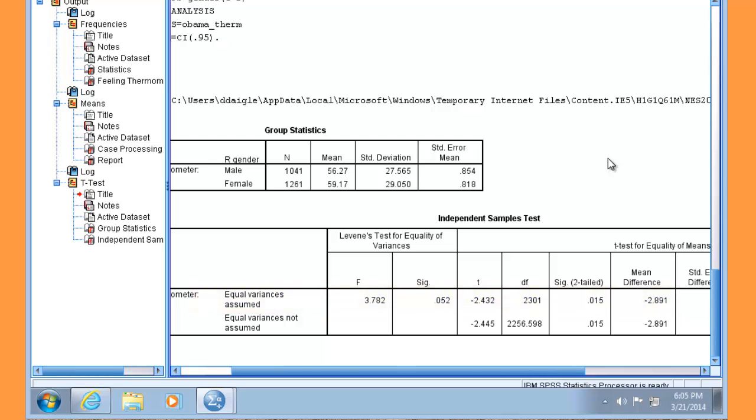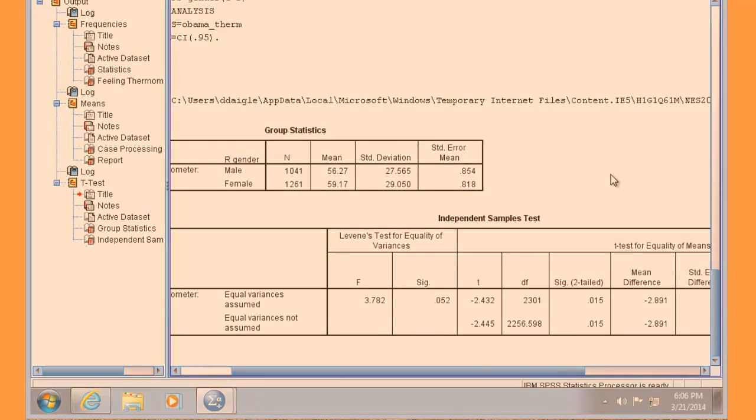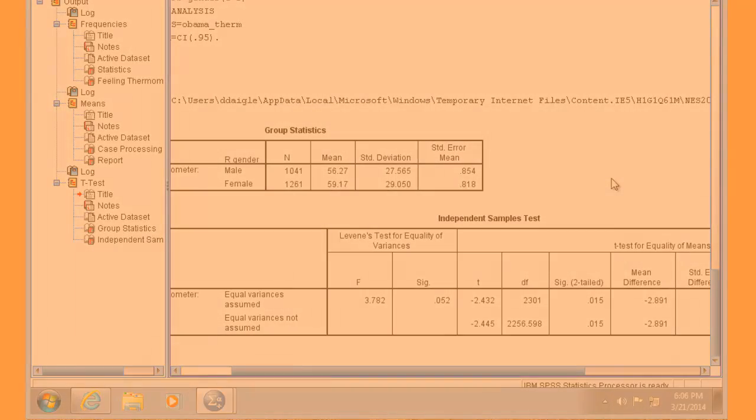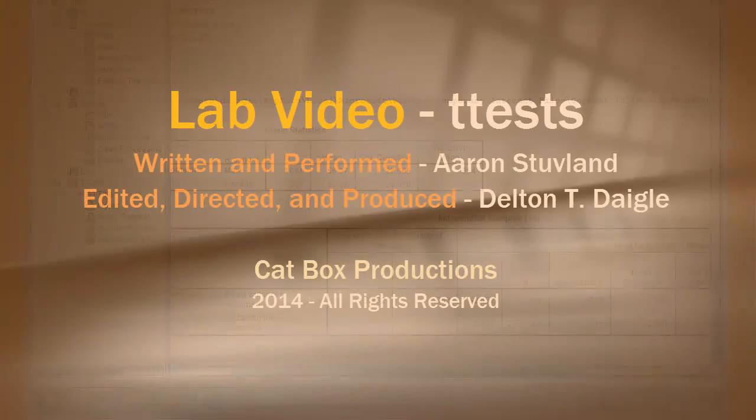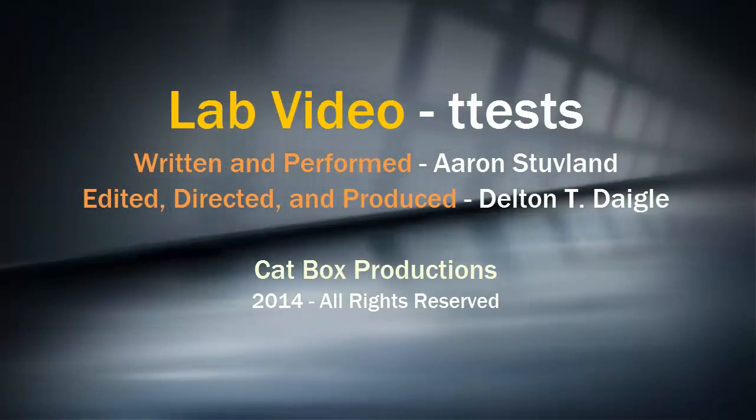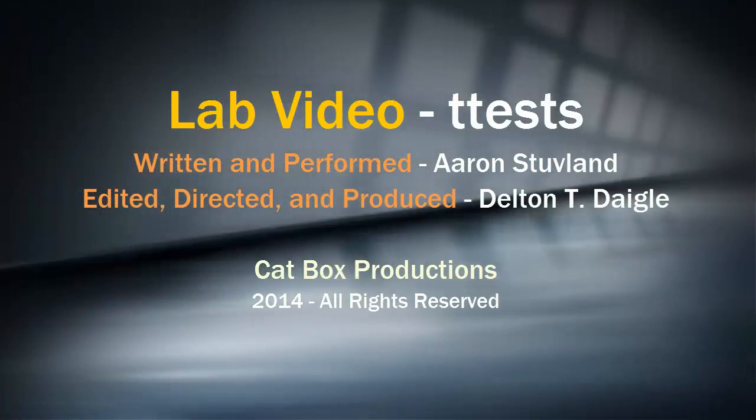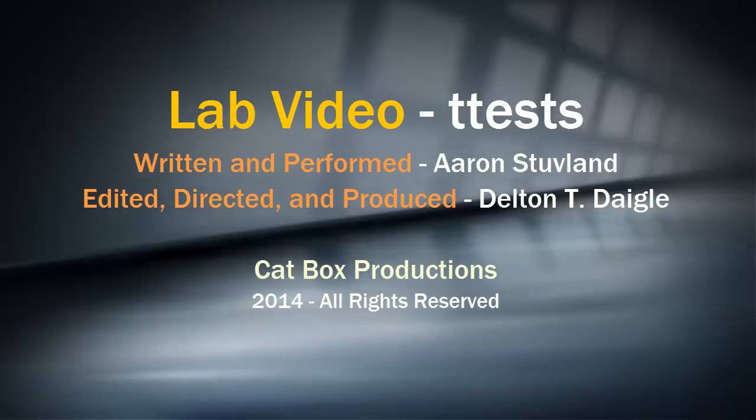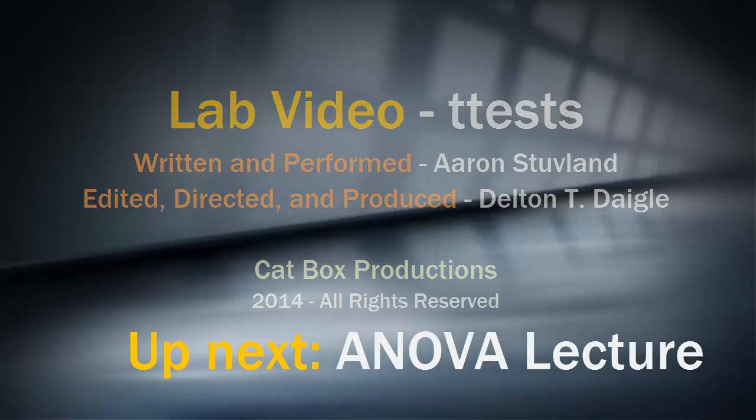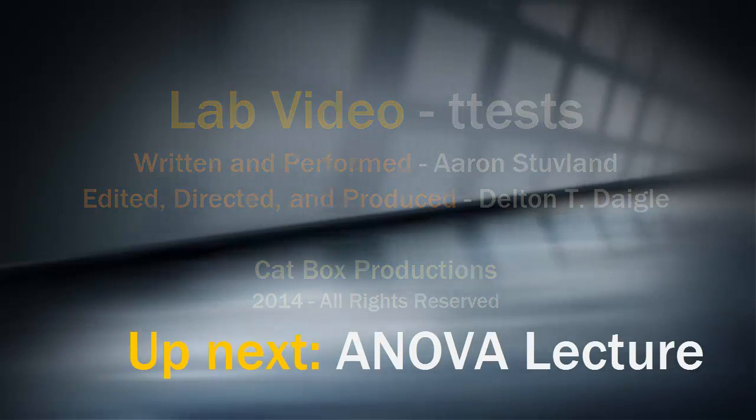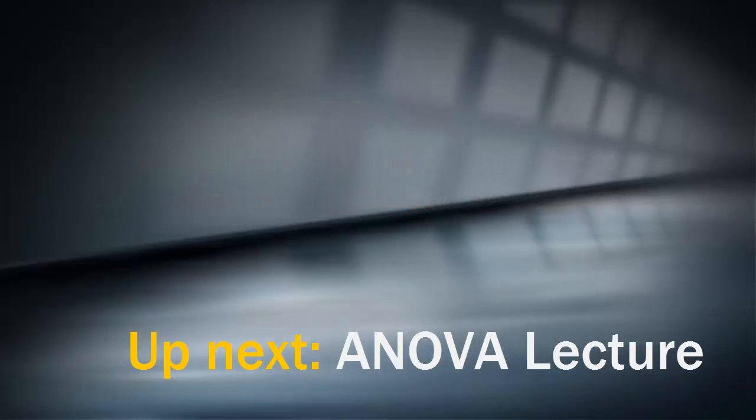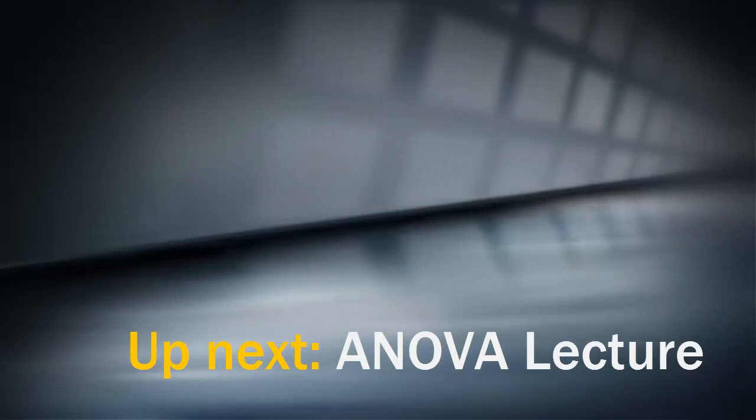To put it all together, we can state that with a p-value of 0.015, we can reject the null hypothesis and claim statistical support for our research hypothesis that on average, women rate Obama higher on the feeling thermometer than do men. Our next lab video will feature ANOVA or analysis of variance. Before moving on to the next lab video, be sure to watch the lecture videos on ANOVA.